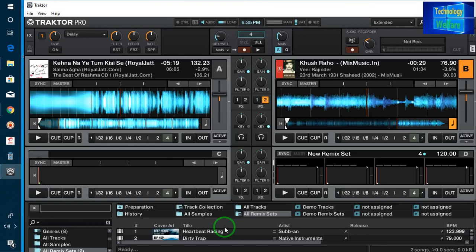Hello guys, welcome to Technology Welfare. In this video tutorial, let's see how to operate Traktor Pro simultaneously, how to record after editing, as well as after mashup of any audio MP3 songs, and how you will get a final product recording in Traktor.